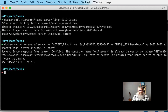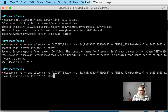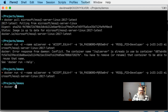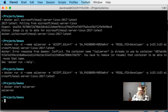I already have a container named SQL Server, so it's given me an error. I could give it another name and create a second instance, but I'm not going to do that. When you run docker run, it starts the server automatically after creating it. In my case I need to call docker start sql-server. And now my SQL Server instance is running.